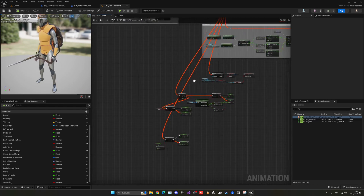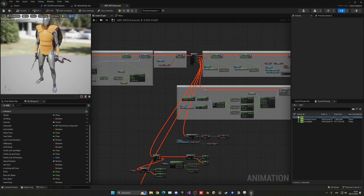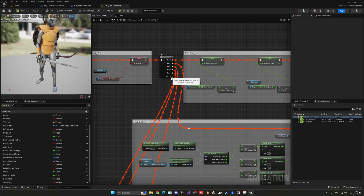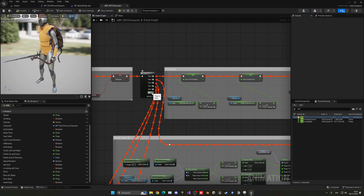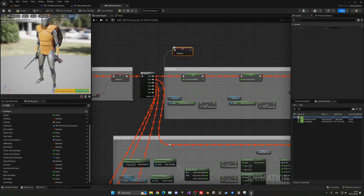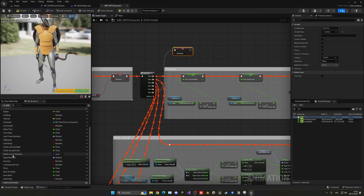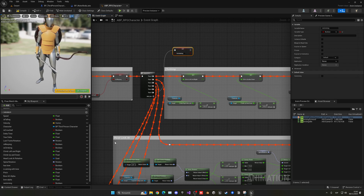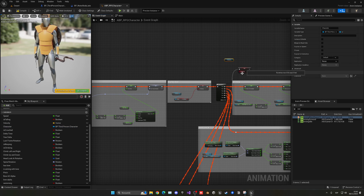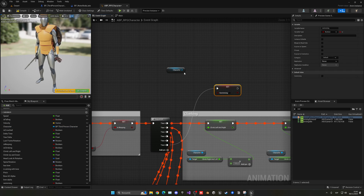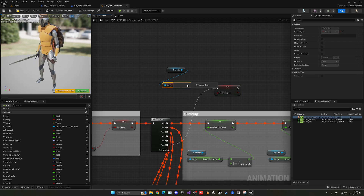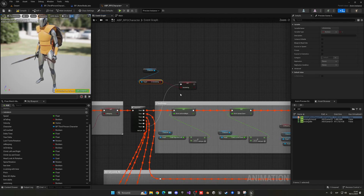Go to the event graph and create a new pin for 'Set Swimming'. Get the character reference, get the 'Is Swimming' variable, and feed it into the set swimming pin so the animation blueprint stays updated.